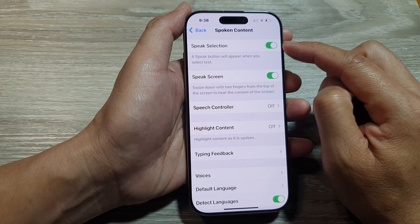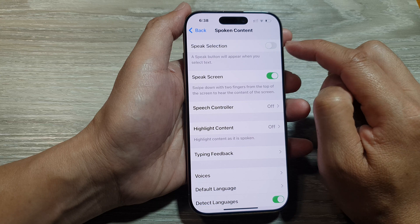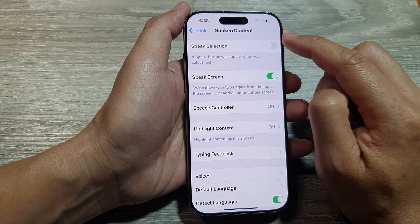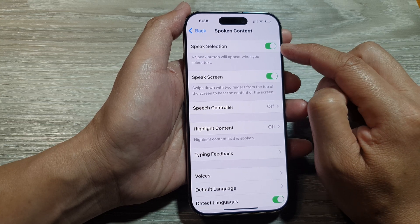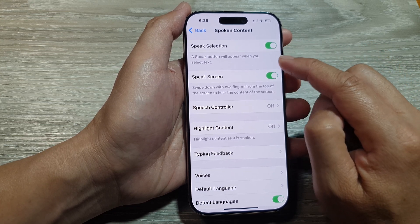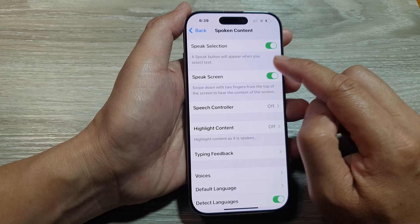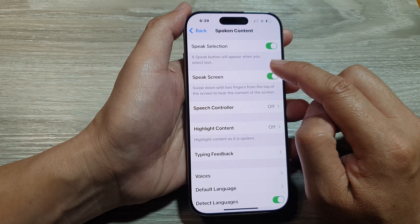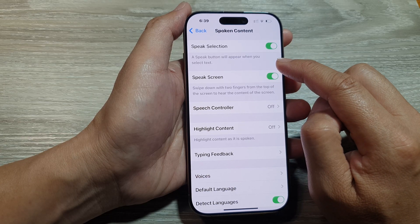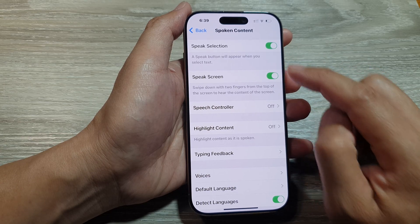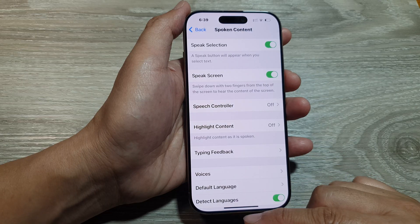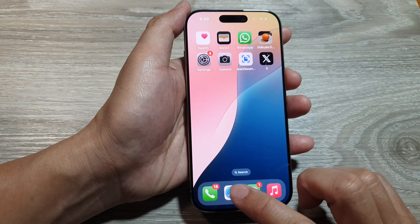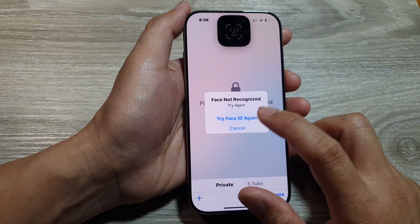Tap on Speak Selection, then tap on the toggle button to turn it on. When you turn on Speak Selection, a Speak button will appear when you select text.